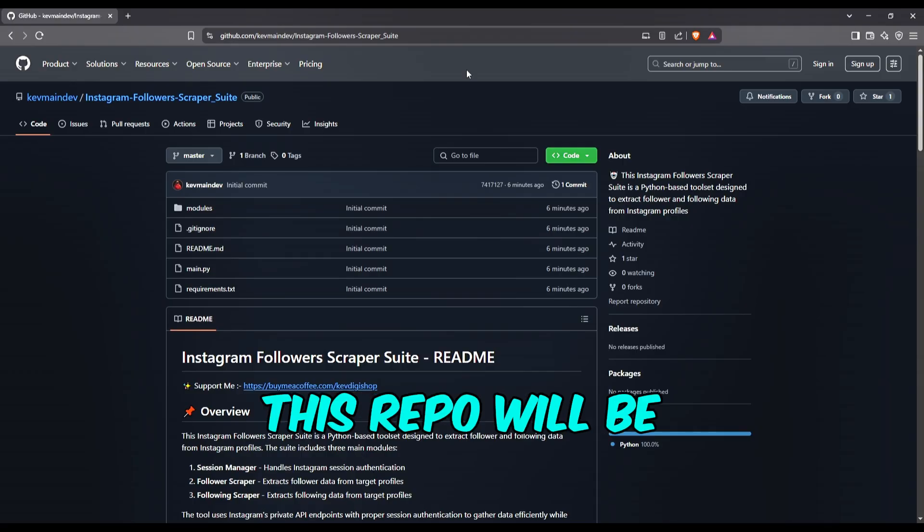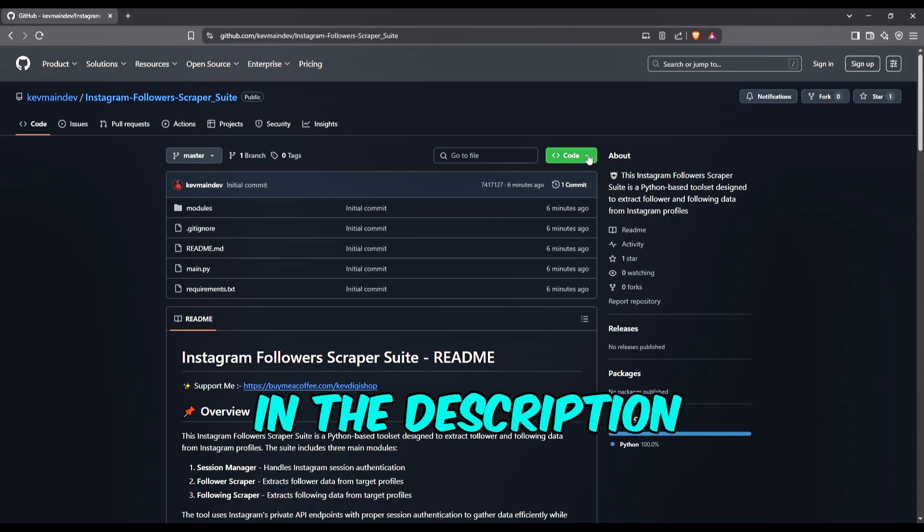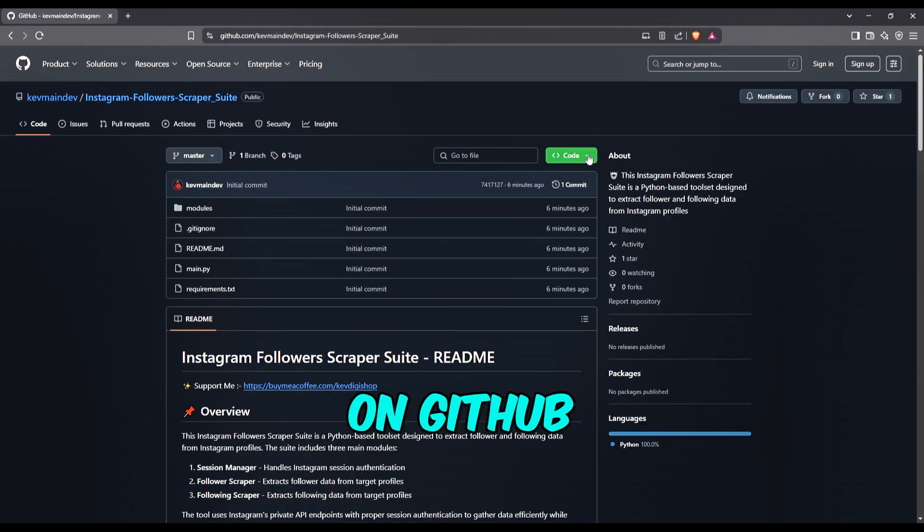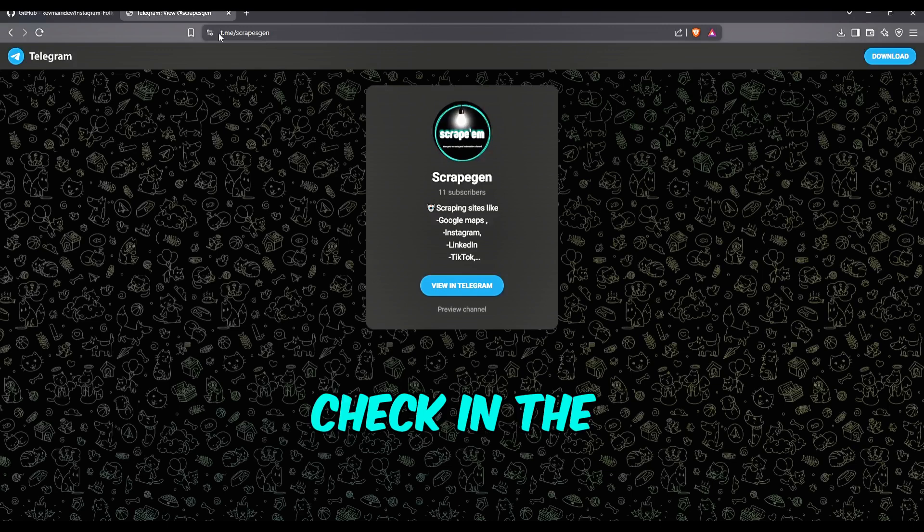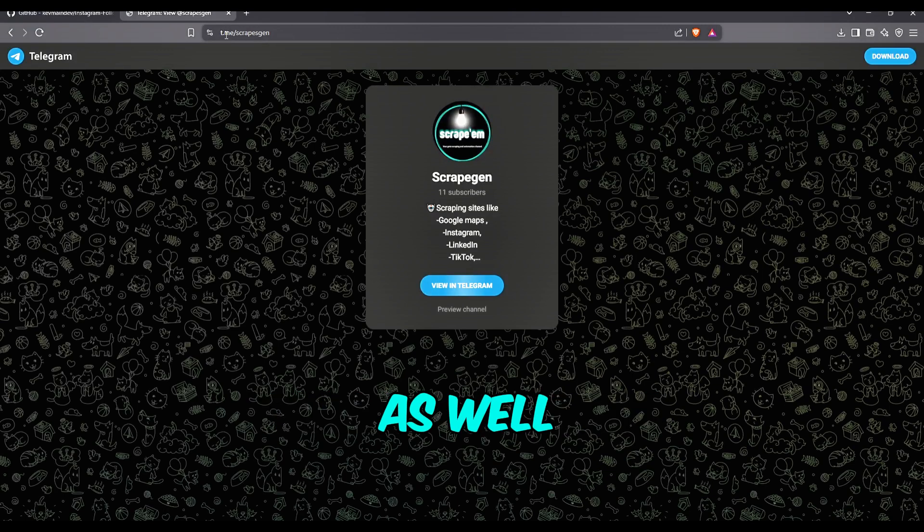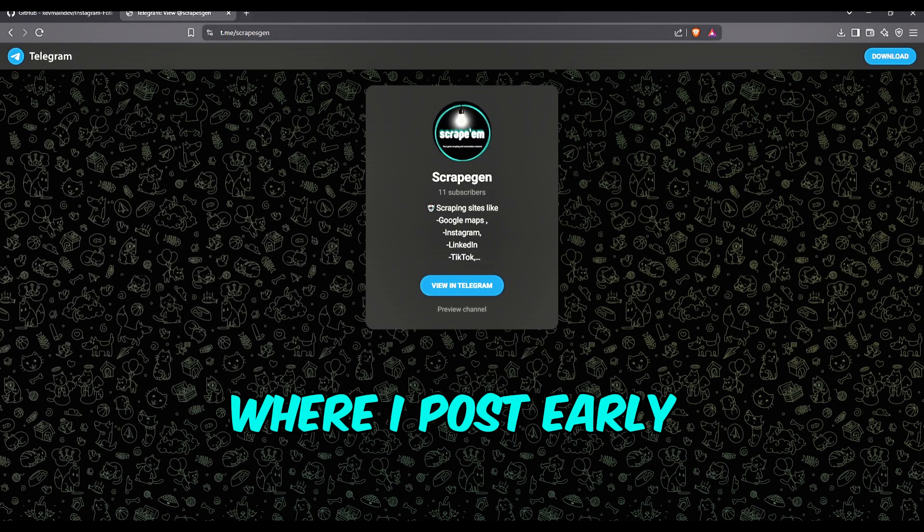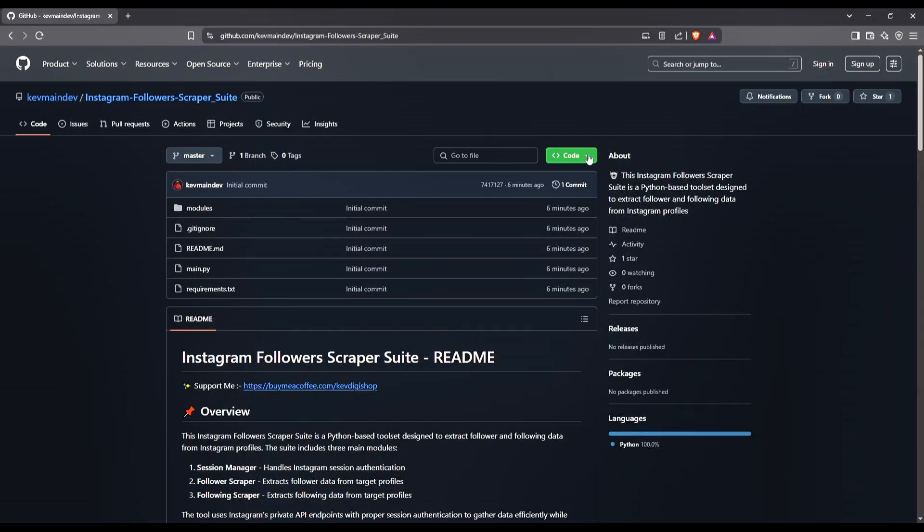The link to this repo will be in the description on GitHub. Also check the Telegram channel as well, where I post early updates and more scrapers.